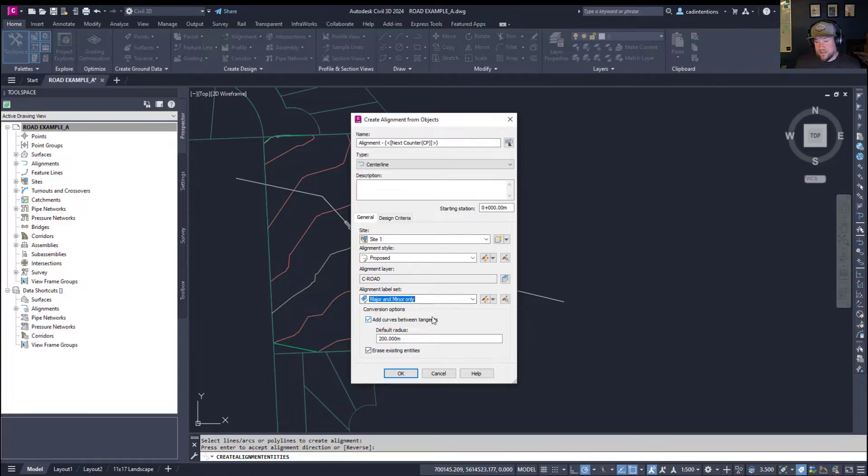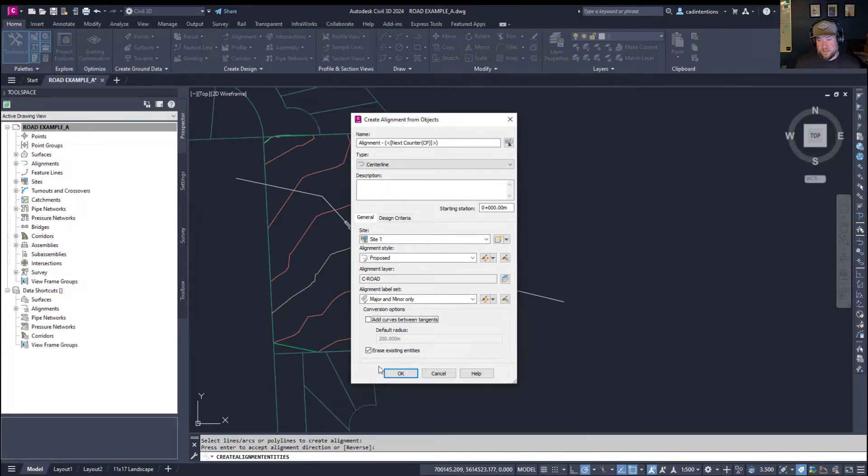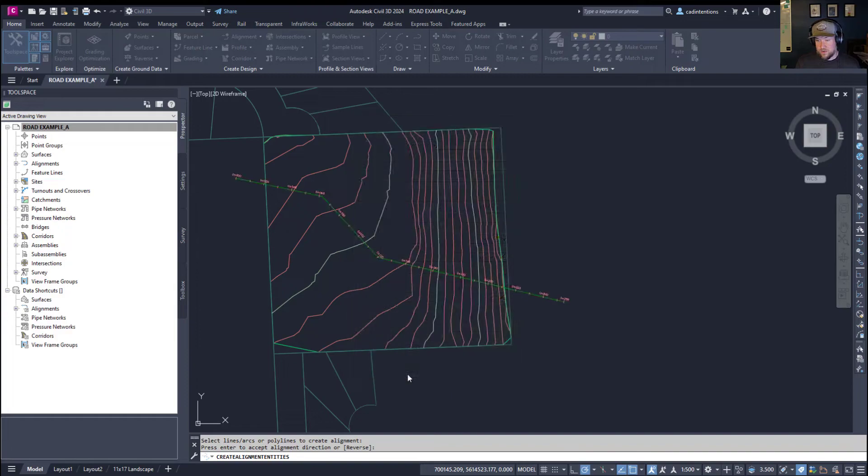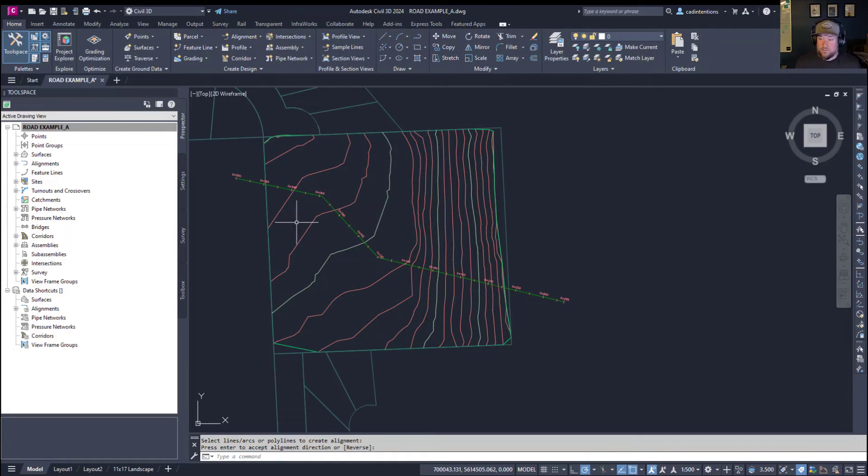it's going to ask if you'd like to add curves by default in between your tangents. I'm going to turn that off for this example. And it can erase this line when finished. So, I'm going to hit OK to all of this. And you can see we've now got an alignment on our project site.